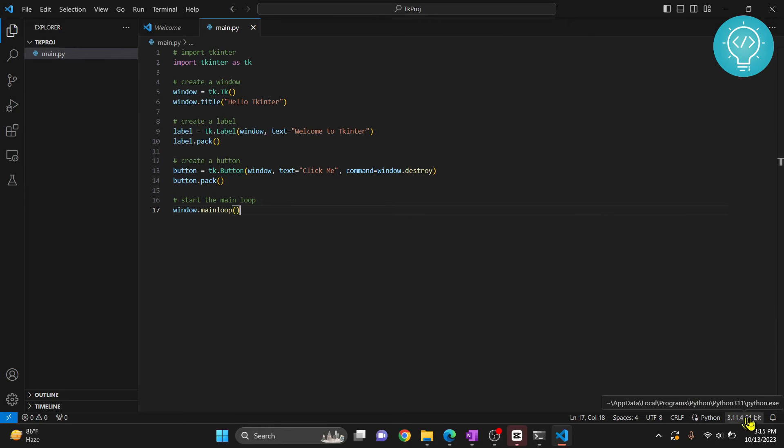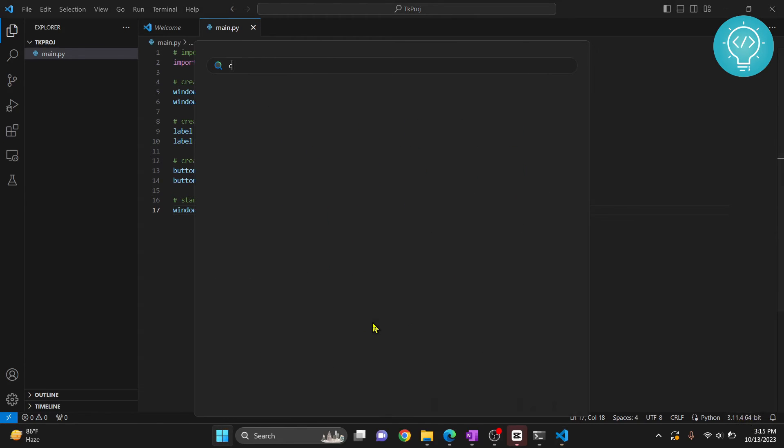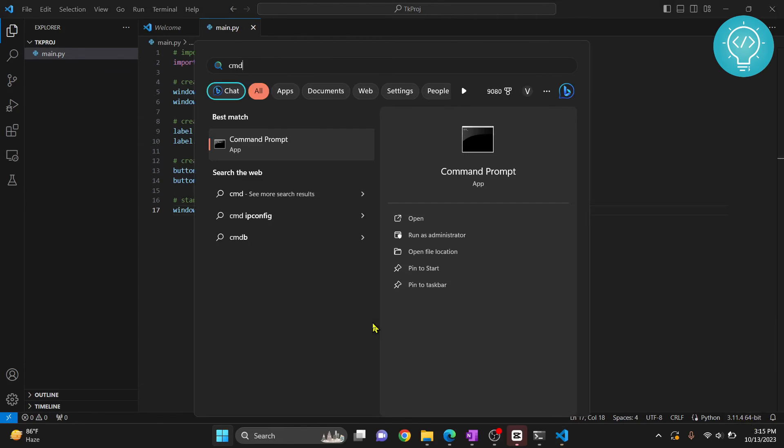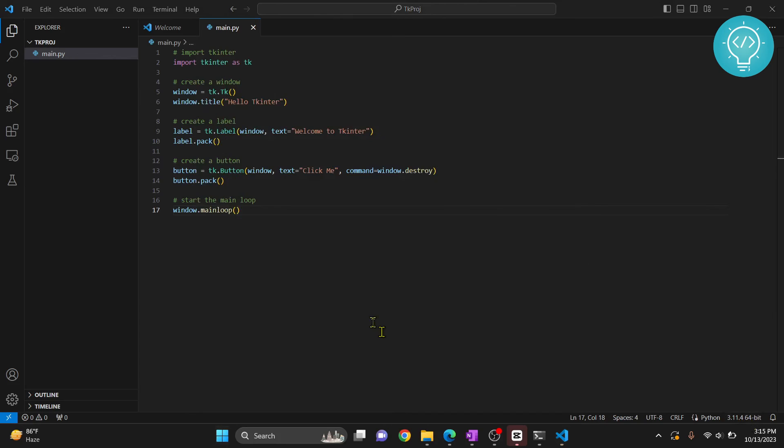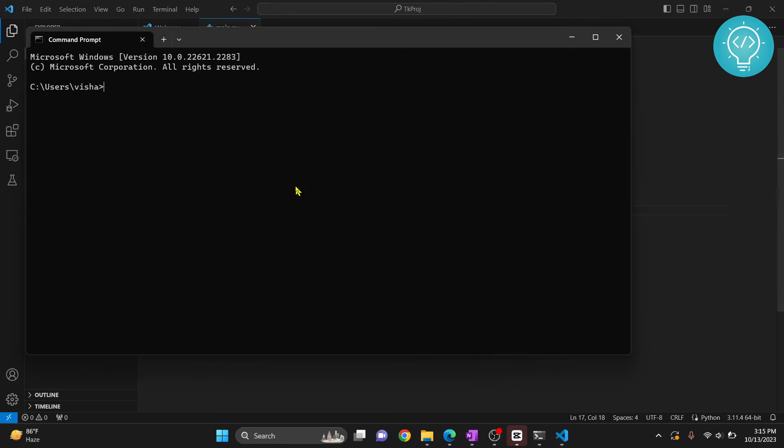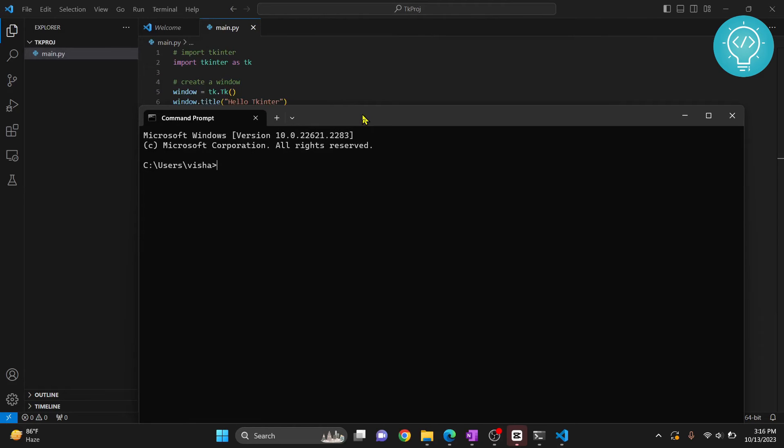Now let's see how we can install tkinter. First of all, check your Python version here, that is 3.11.4. Now open your command prompt to install tkinter and type...